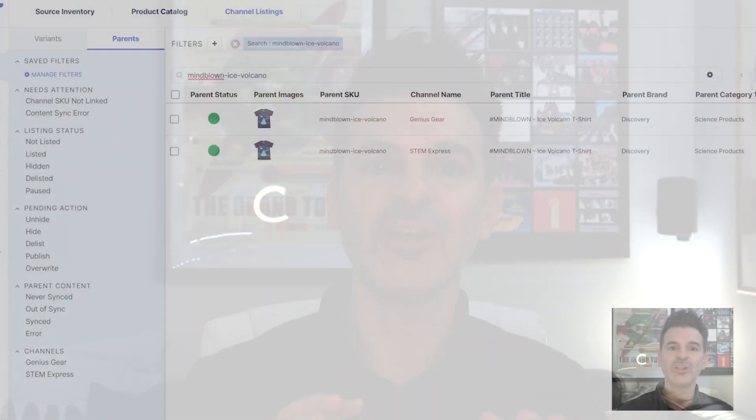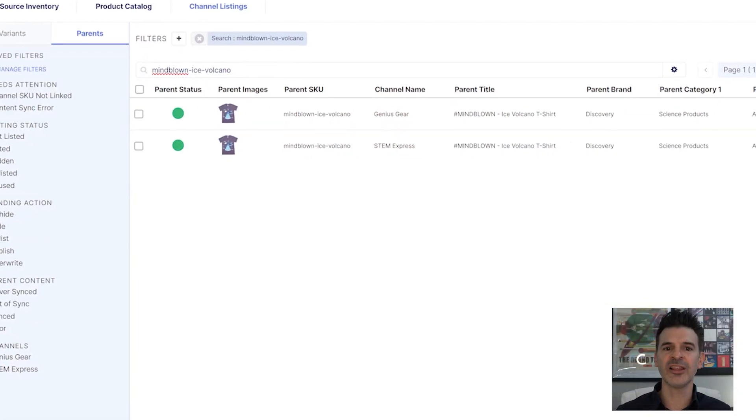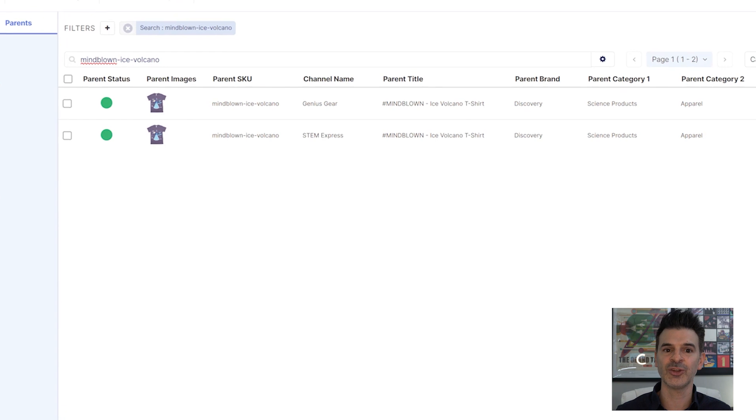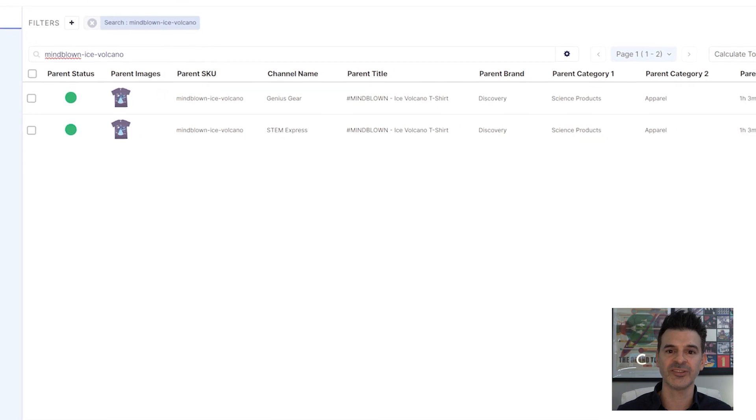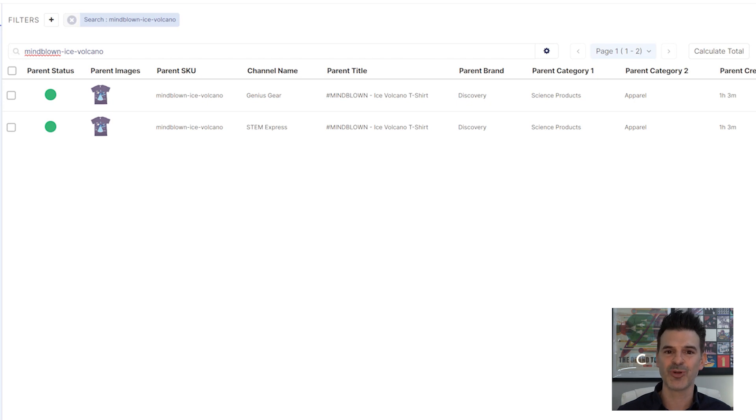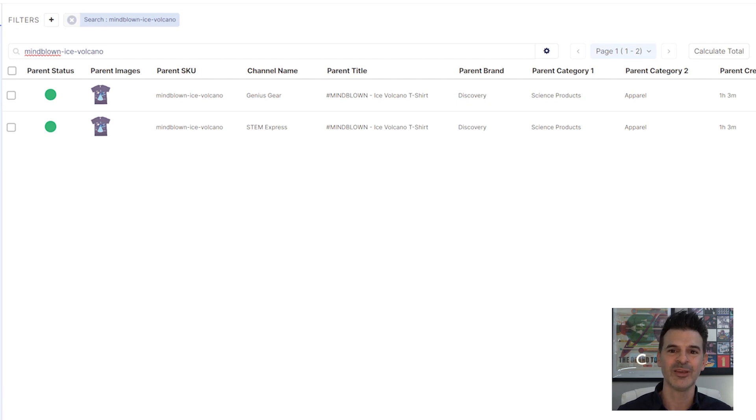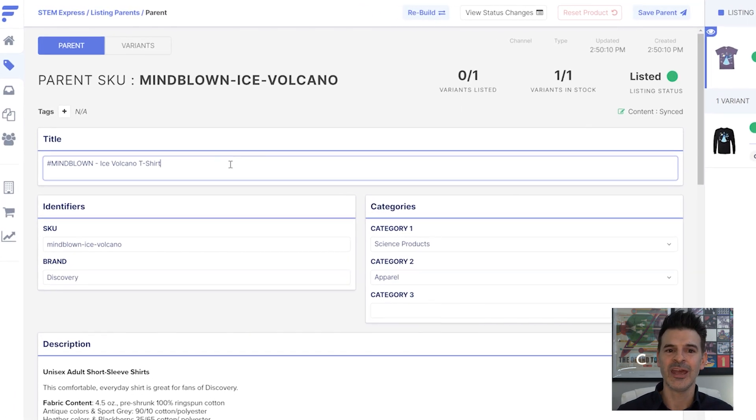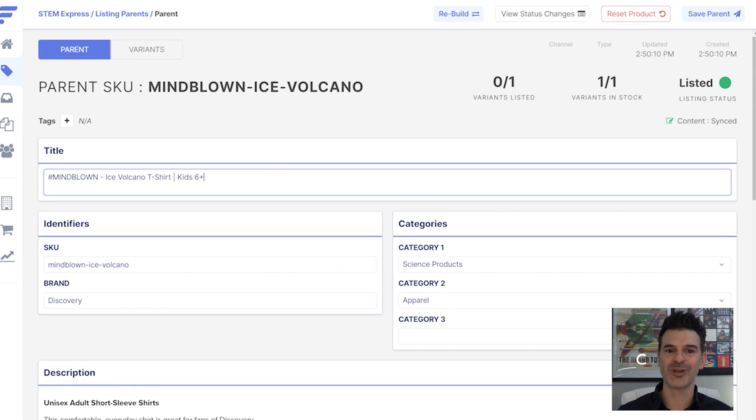Now that our products are live on both stores, let's dive into some advanced customizations to fine-tune and enhance our business profit. For each product listing, the channel listing allows me to tailor the product details for specific sites. For example, STEM Express wants to have the recommended age included for each product title. I can add that info here and it will show only on the STEM Express site.